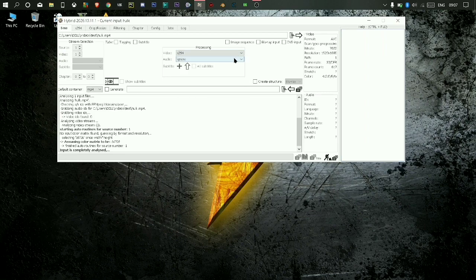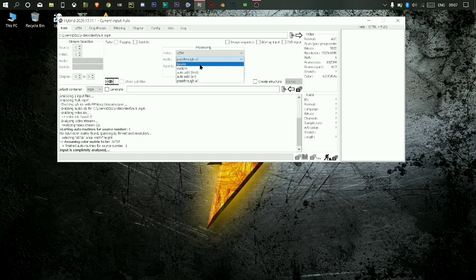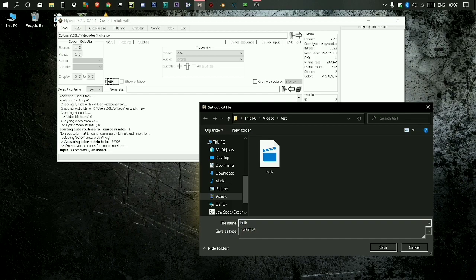Don't change x264. Select ignore if your video has no audio. If you want audio, select passthrough. Then select the folder to export the video.